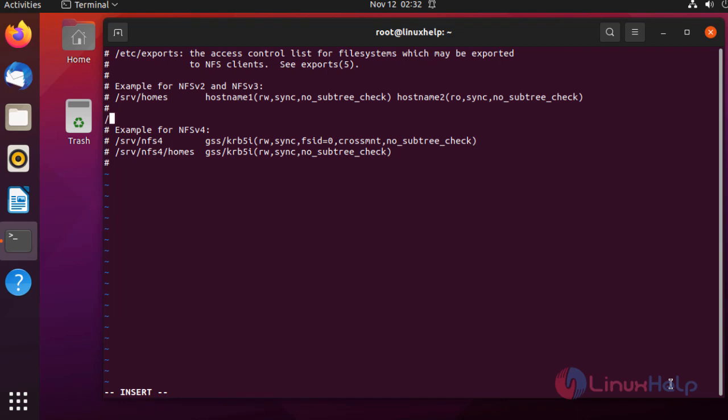Here, in the first column, I'm giving the directory name. In the second column, I'm going to give the client-side IP address to which I'm going to share. I'm going to share this directory to this respective IP address. After the bracket, I will give some arguments. Now I'm going to use rw for read and write permission.